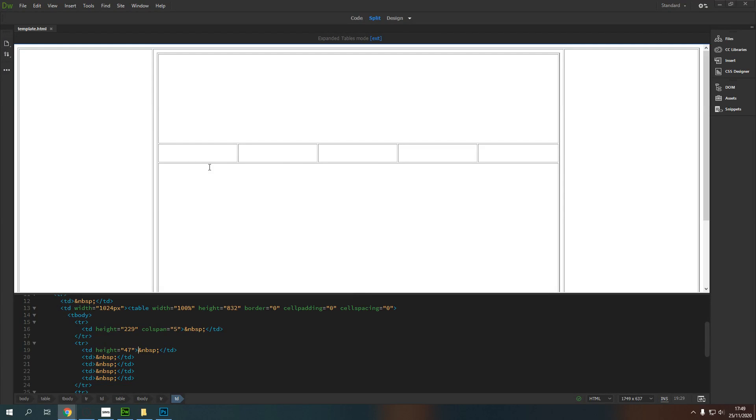So we have the basic structure of a web page here, and what I'd like to do now is insert an image into one of these navigation slots so that we can add in a button, essentially.